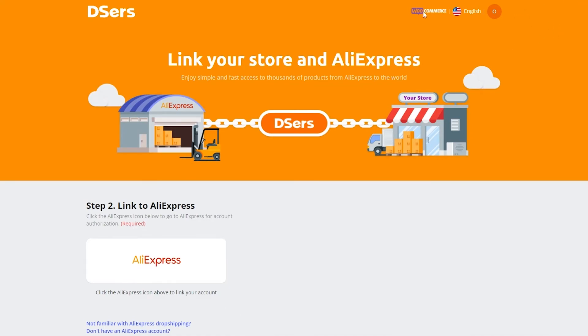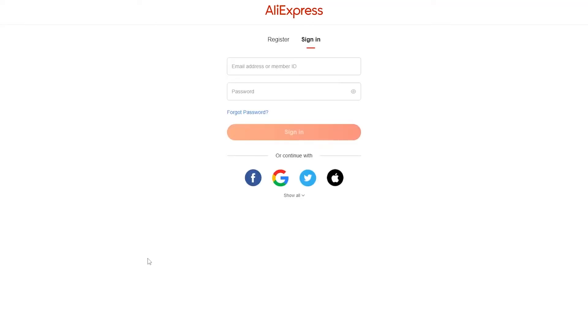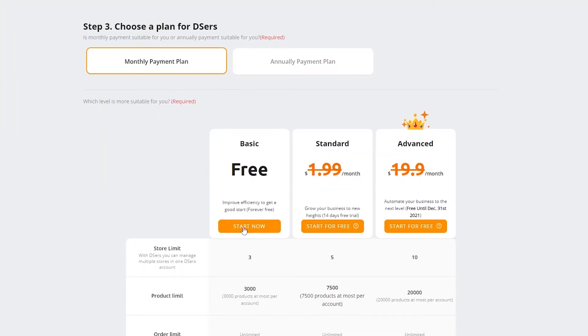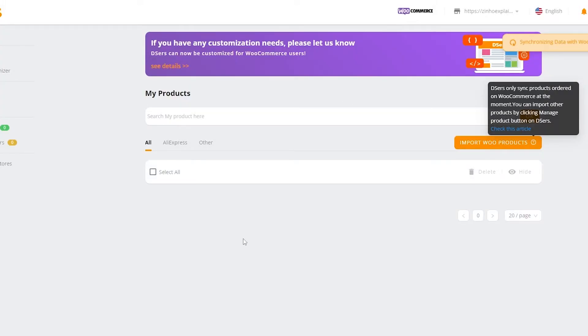As you can see it's now connected. Now we simply connect our AliExpress account — click on the button and it takes us over to the sign-up page for AliExpress. We'll sign up with Google. We wait for it to finish loading and we are good to go. We'll continue with the free plan as mentioned.